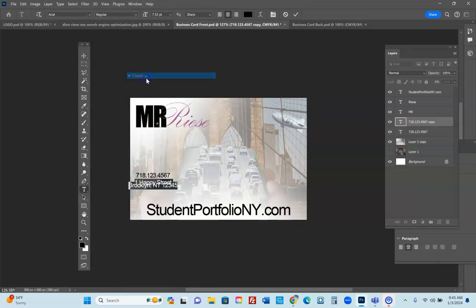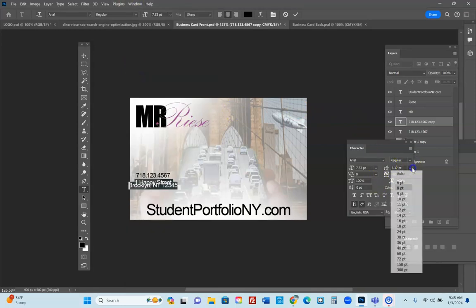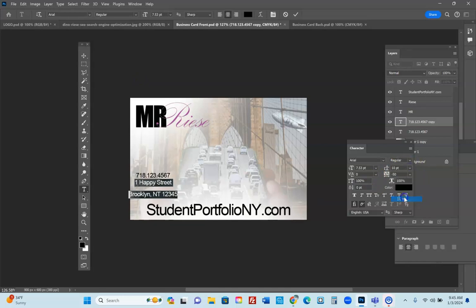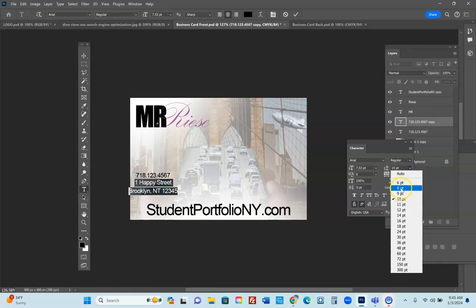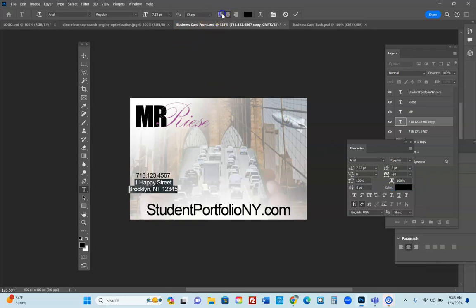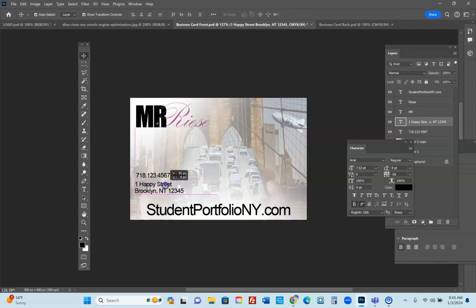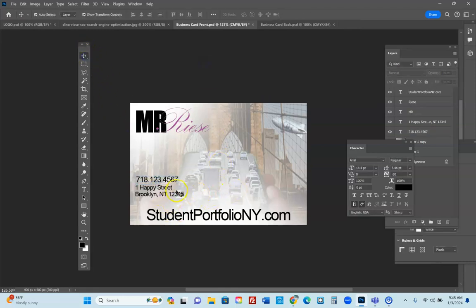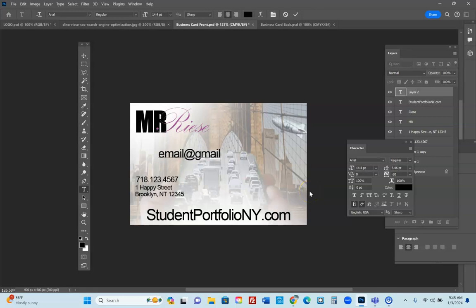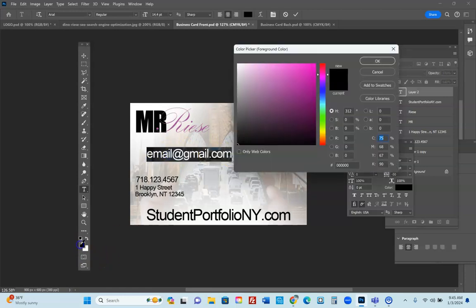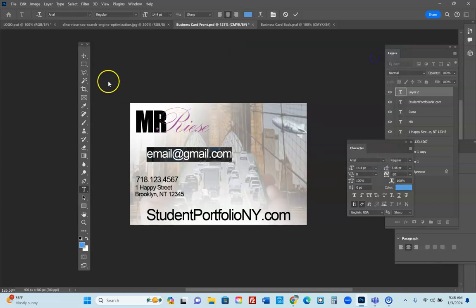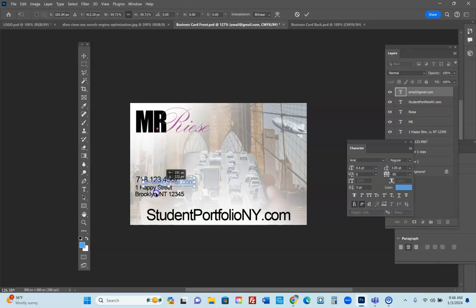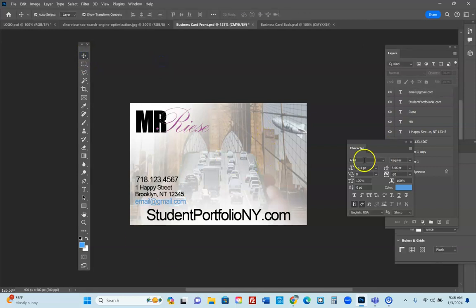You'll notice the address text may be offset. Highlight it and go to Window > Character to adjust spacing. Set line spacing to around 8 to keep things tight. Set alignment to flush left. Photoshop's margin guides help you snap text into place. Make the phone number a little bigger if needed so it stands out. Add an email address — for example, email@gmail.com — and change its color to a hyperlink blue. Shrink it down and place it at the bottom.